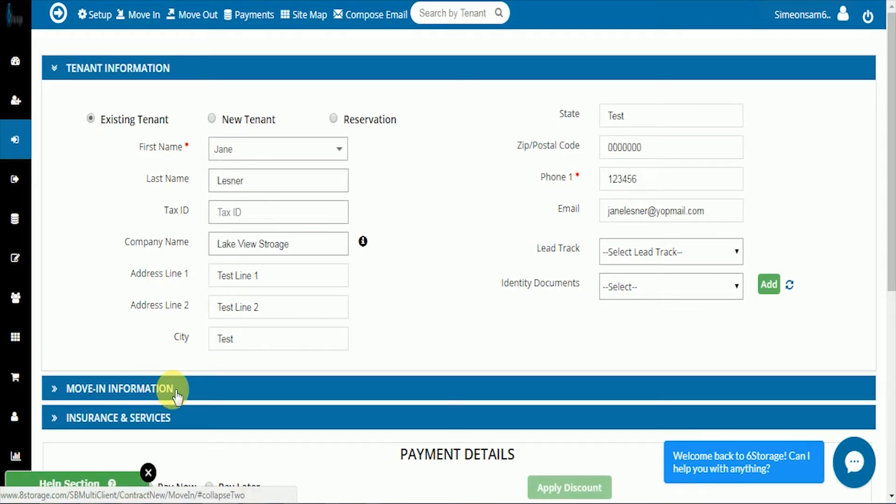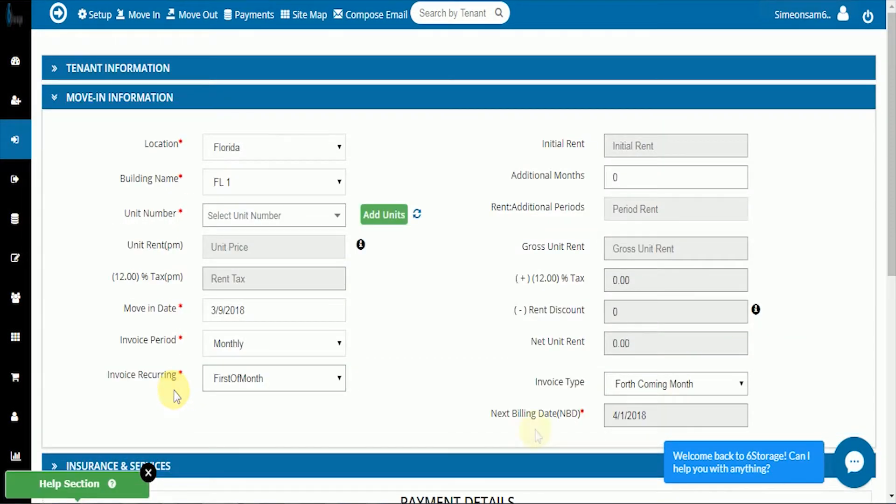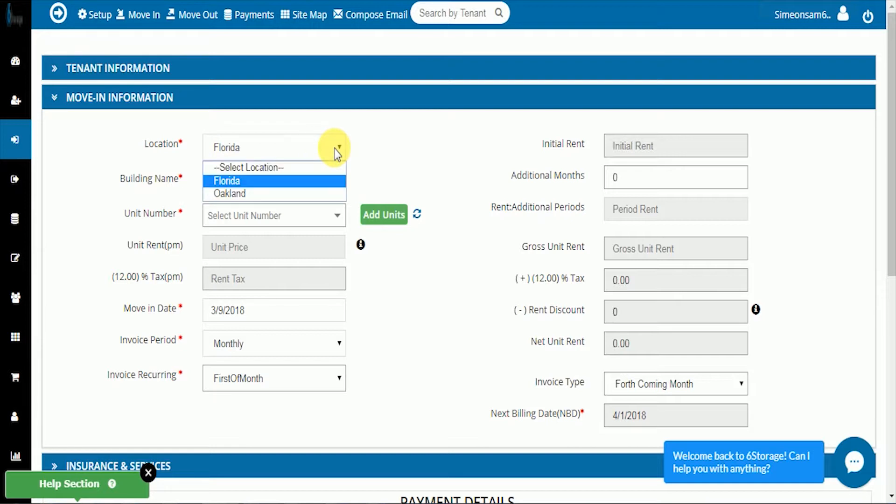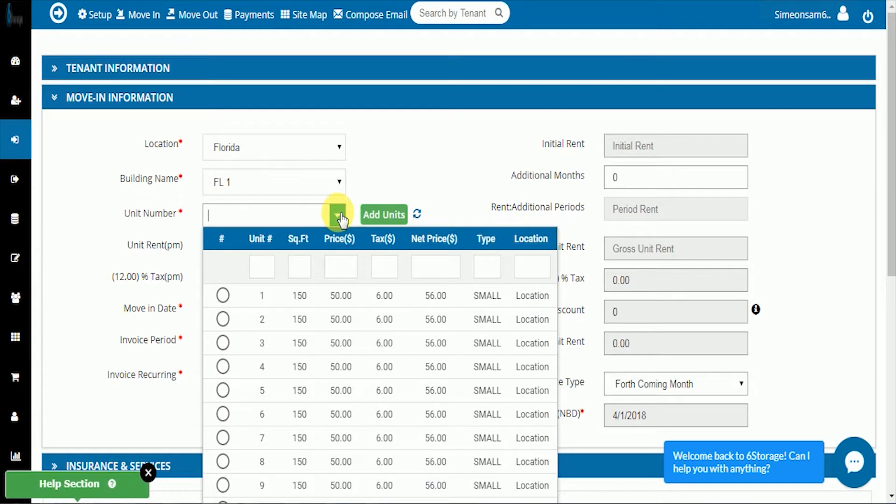Under move-in information, you can see that this tenant is in Florida. We'll select a new unit for him and demonstrate the tax rate with what we put in there for Florida.